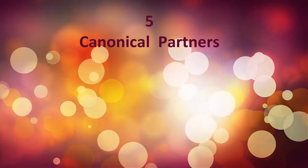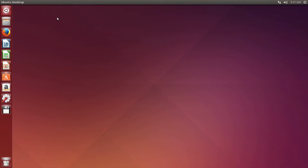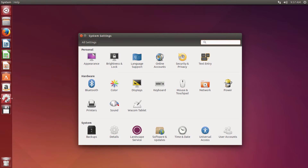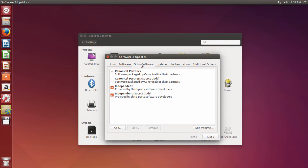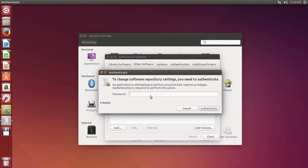Canonical Partners. In Software and Updates, under Other Software, select Canonical Partners and Canonical Partners source code to receive updates from it.